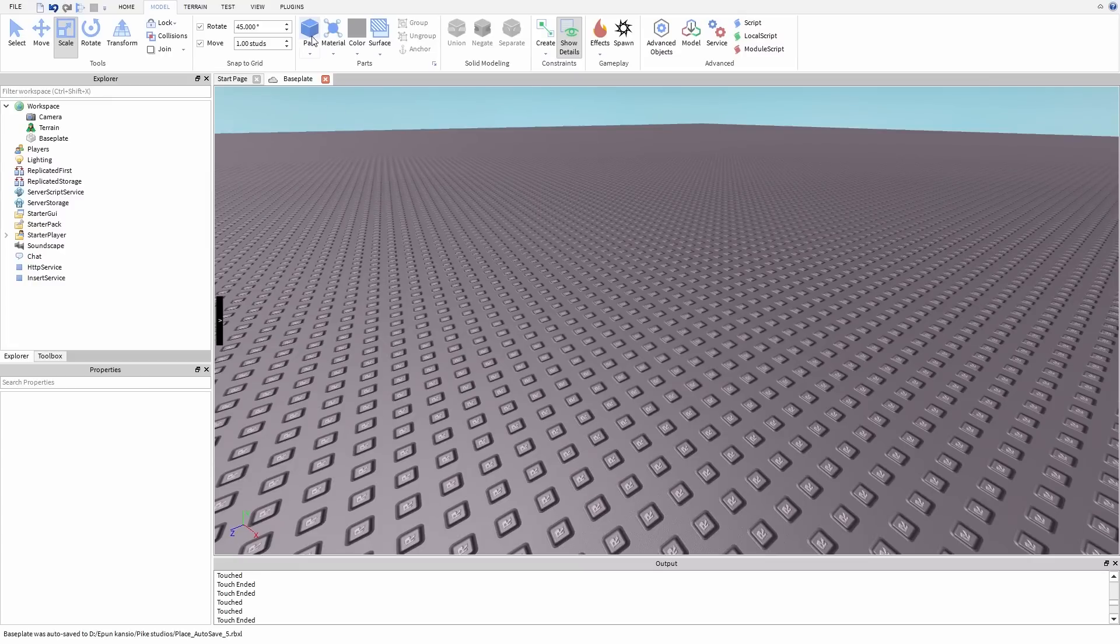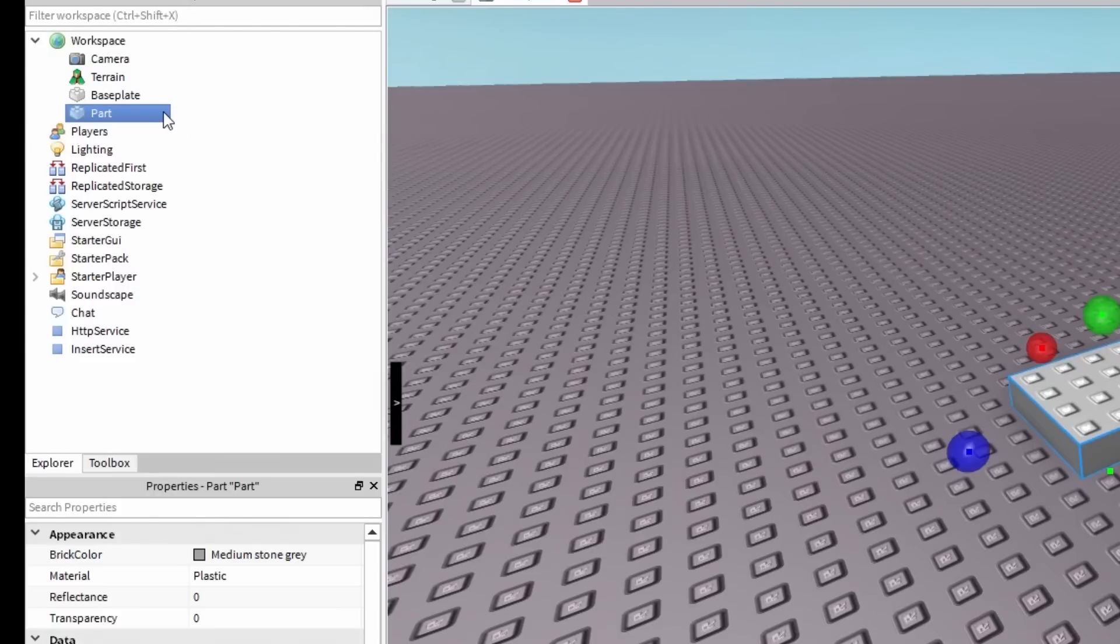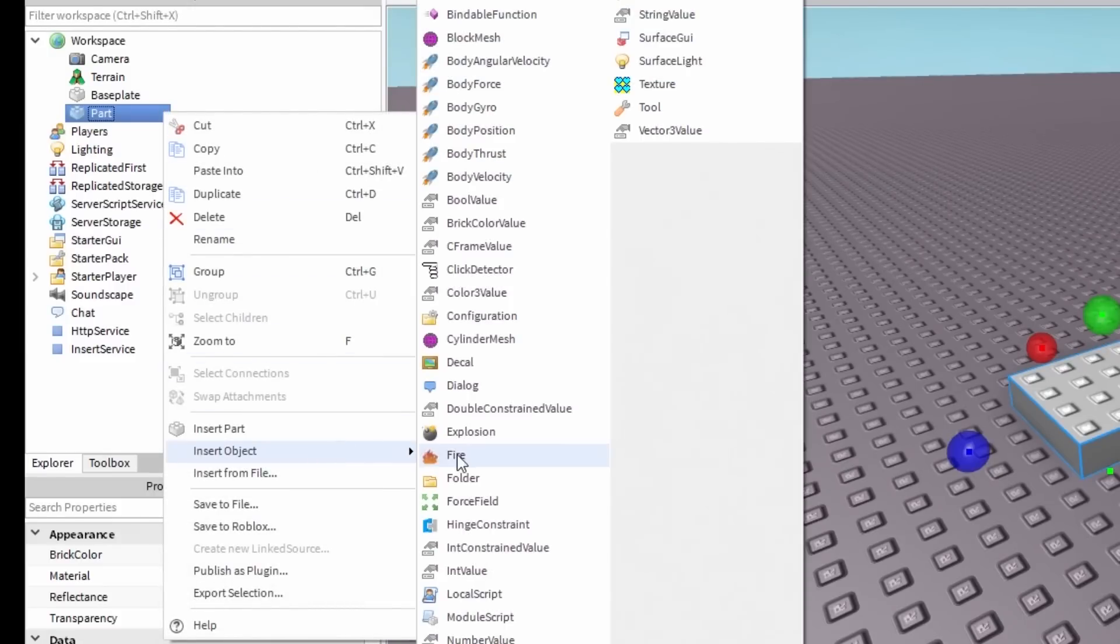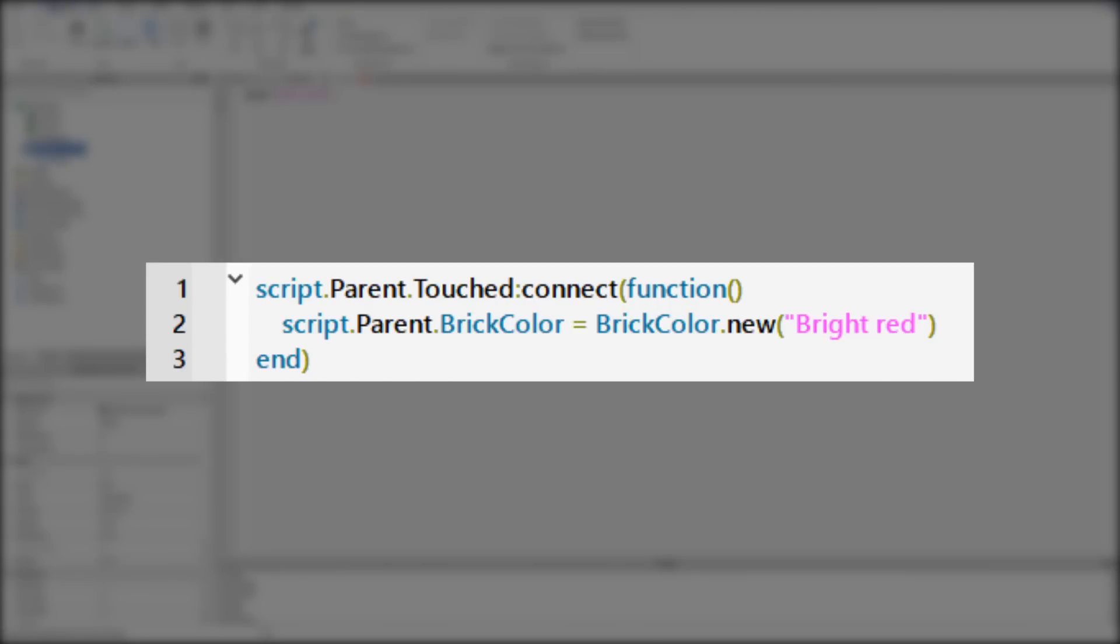First, create a new part, right-click it and insert a new script. And it's time to code.